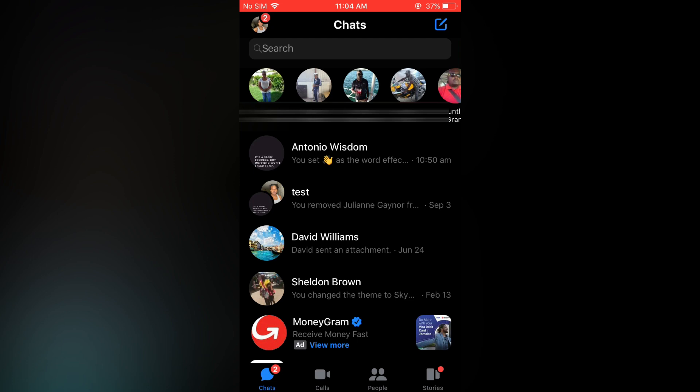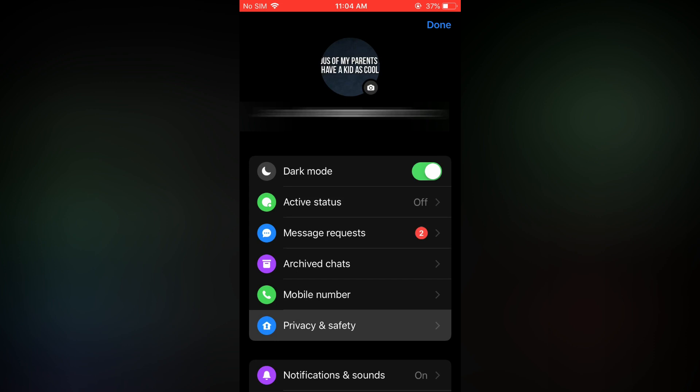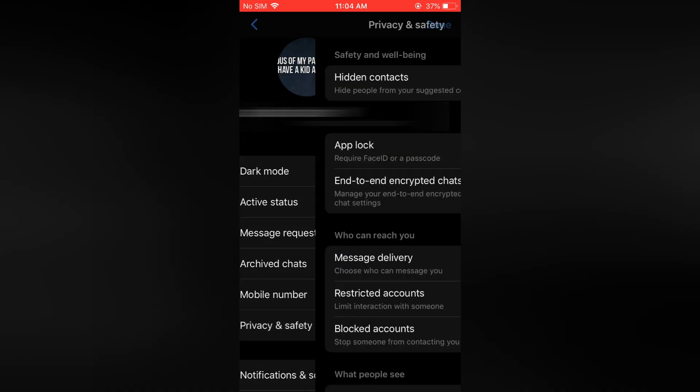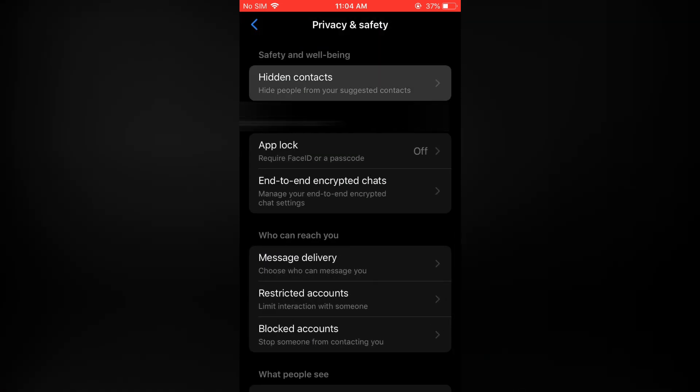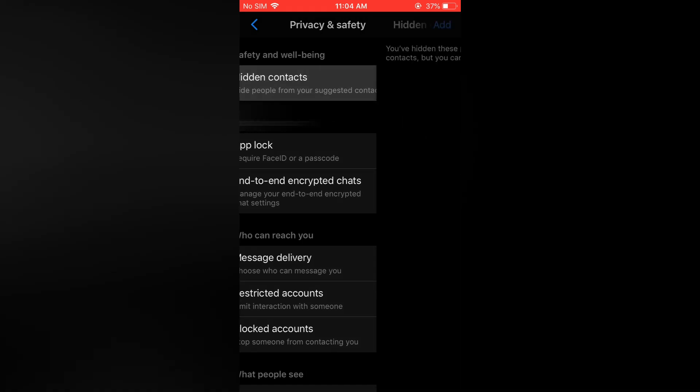And if you would like to re-add them to your suggested list, all you have to do is tap on your profile pic again, then tap on privacy and safety, tap on hidden contacts.